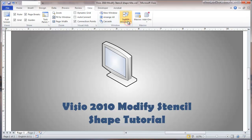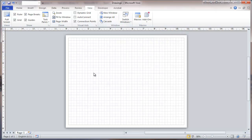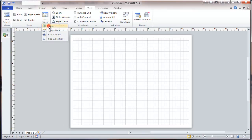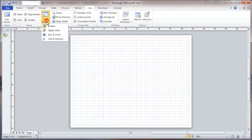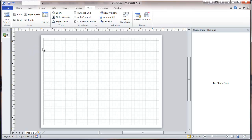I'm going to go to the blank drawing. The first thing I'm going to do is set up a few task panes. I'm going to look at Shapes, and I'm also going to keep an eye on Shape Data. We won't be changing that, but we want to see how it's affected by the things that we do.